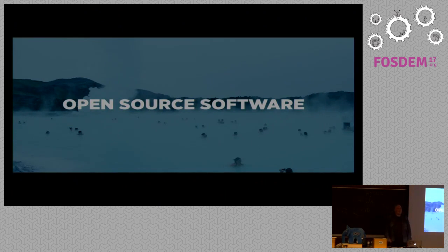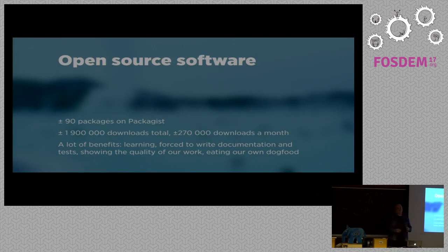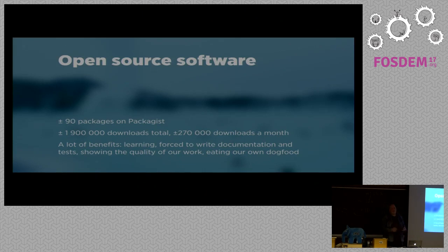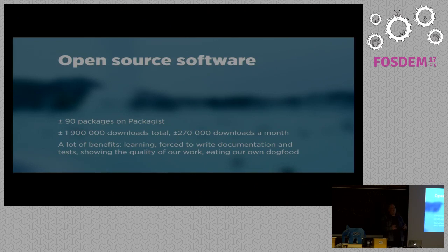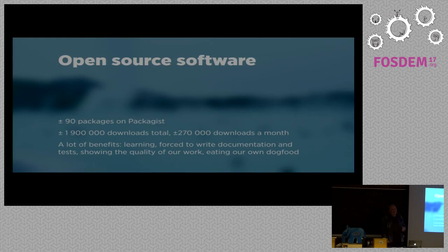First, before I talk about the dashboard, I want to talk a bit about open source software. My company uses a lot of open source software day to day. We use Nginx, Ubuntu, Laravel. And for this we are very grateful. Our company couldn't really exist without open source software.